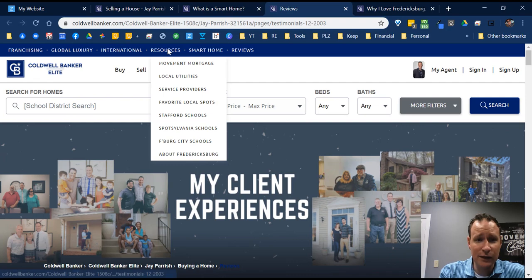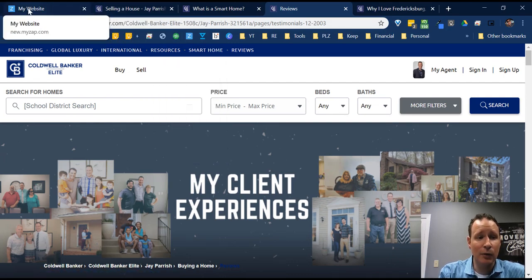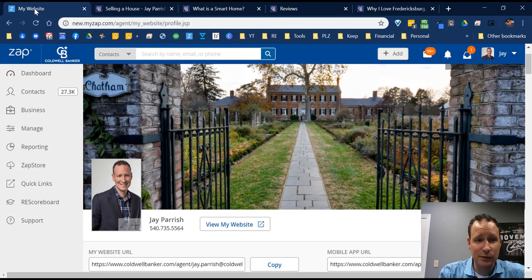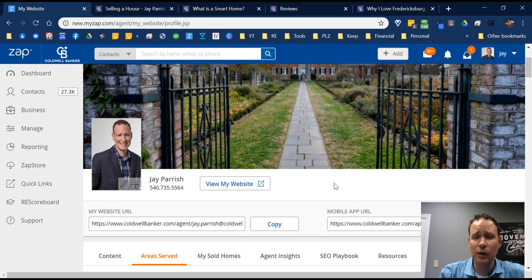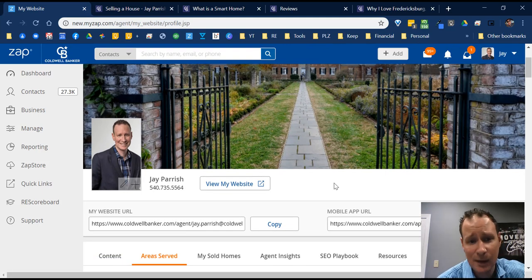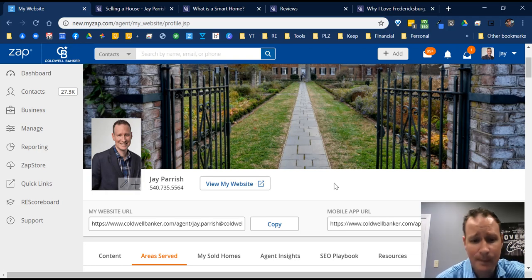Let's go back to the ZAP dashboard. Again, that's at new.myzap.com — click your picture and go to 'My Website.' Everything I've shown outside of creating graphics in Canva can be done directly in here.